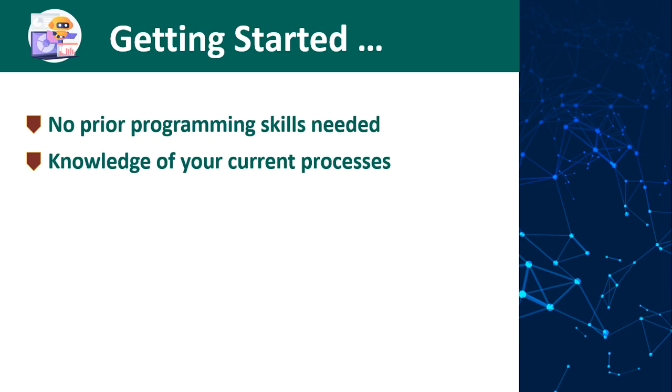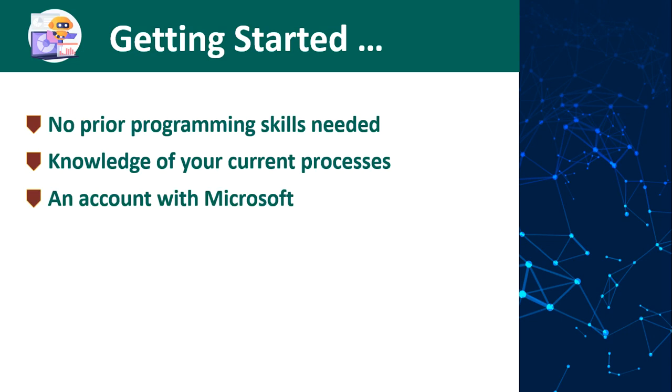Since we will be working in Power Automate Desktop by Microsoft, you will need a Microsoft account if you do not have a personal one or one from your organization. Either way, Microsoft has a free account that will grant you access to Power Automate and you'll be able to do everything that we've prepared for this course.